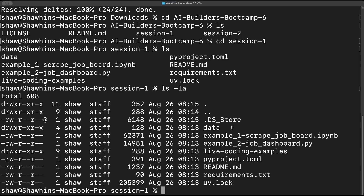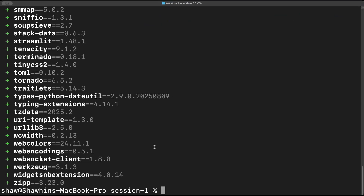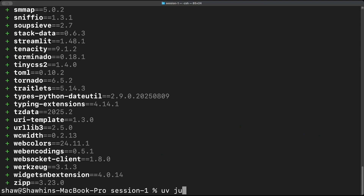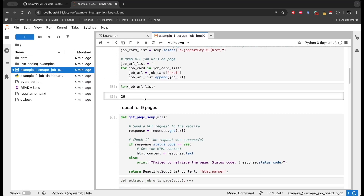The traditional way with just pip would be to create a new virtual environment, activate it, and then install all requirements from requirements.txt or pyproject.toml. However with uv this is all very simple — all we have to do is run `uv sync`, and it instantly creates a new virtual environment and installs all the dependencies. Then we can do `uv run jupyterlab` to open up JupyterLab and run the code we just downloaded from GitHub.